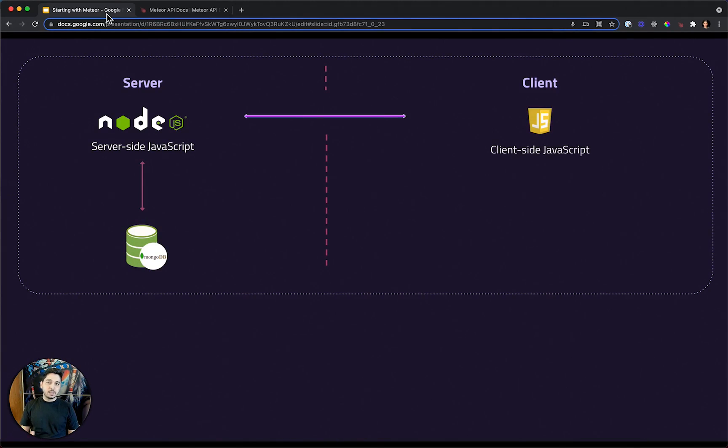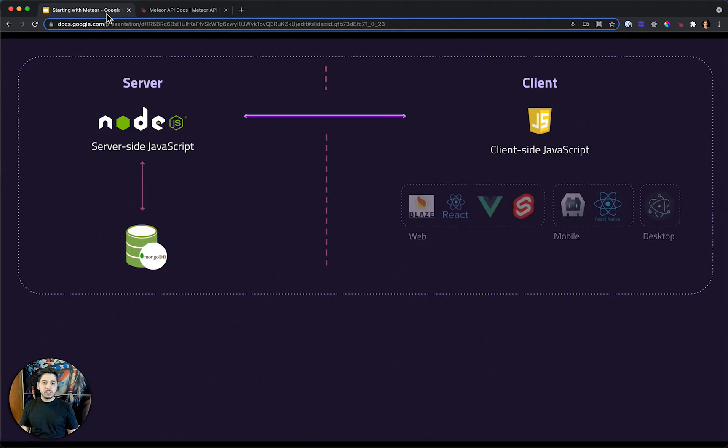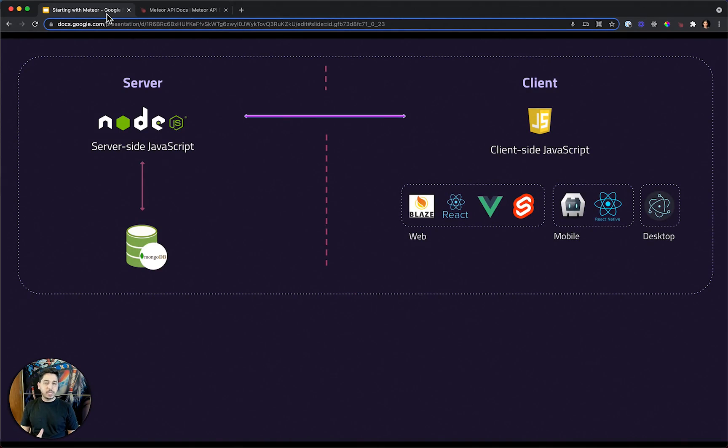On the client side, we will have JavaScript there as well. And as we mentioned, we will be able to create web, mobile, and desktop applications.